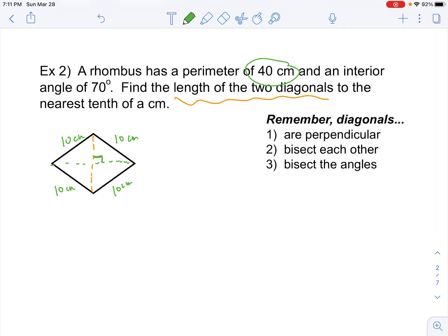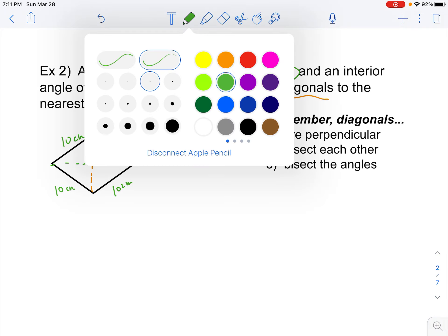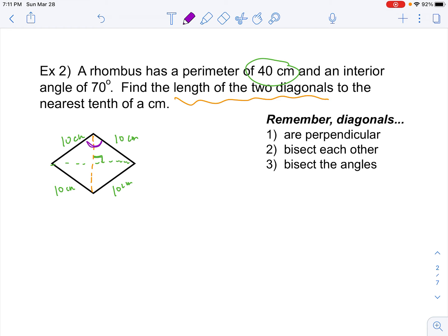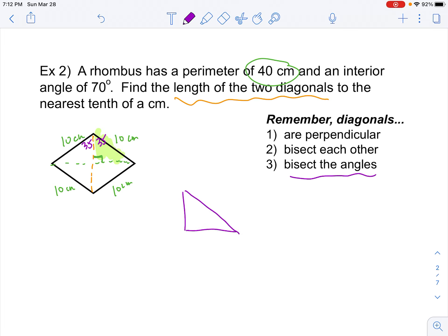We also know that one of the interior angles is 70 degrees. It doesn't matter necessarily which angle we pick — I'm going to pick this one up here. If that's 70 degrees, and since the diagonal bisects the angles, each half has to be 35 degrees. If I take a look at this triangle up here in the corner, I'm going to redraw it.